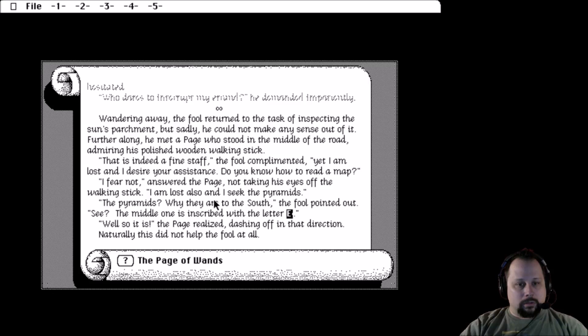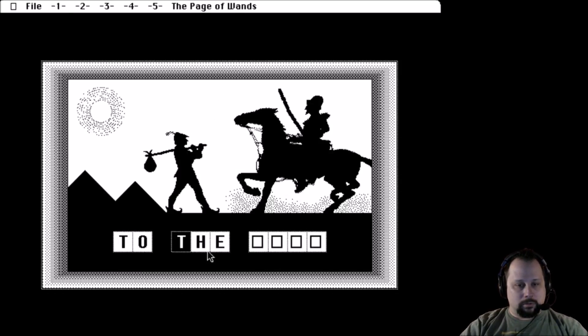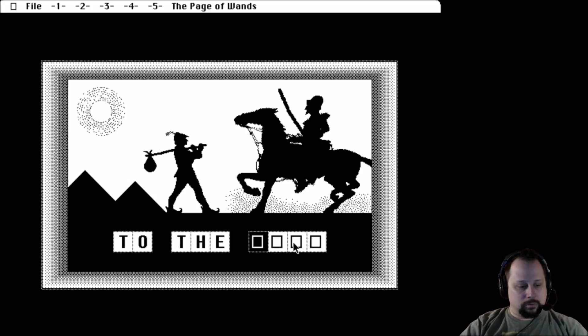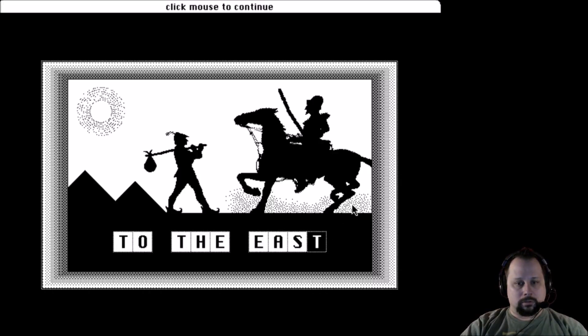He said they are to the south, wonder if that's it. To the south, wouldn't work. What about east? To the east.